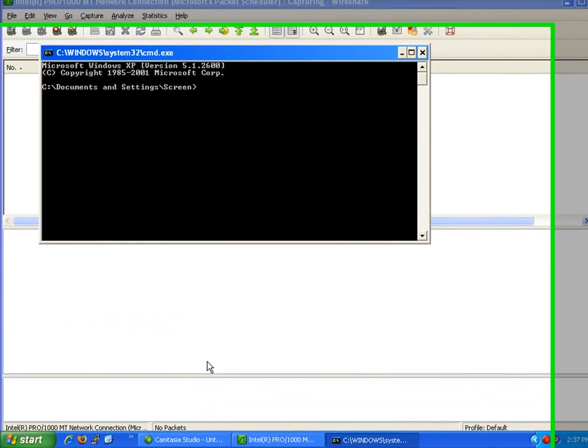You might use an FTP program built into your web editor, or something like CuteFTP or WS FTP or any other publicly available programs. I'm just going to type FTP.